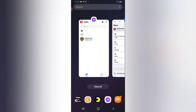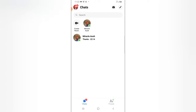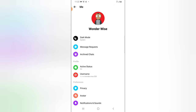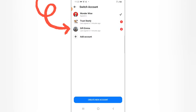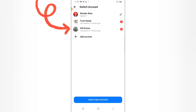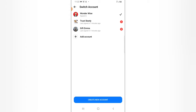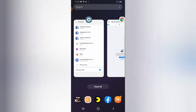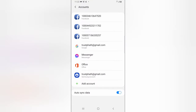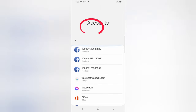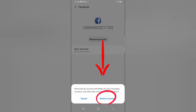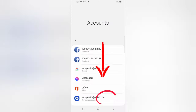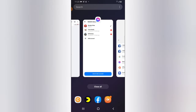Now let's dive into Facebook Messenger since we know the account we want to remove. Click on your profile icon, go to the Switch icon area to confirm the names — we have 'Gift Emma' and 'TrustStanley.' The one we want to get rid of is 'Gift Emma.' Now go back to Settings, tap the account in the middle — that's the one to remove — tap Remove Account, then confirm. It's successfully removed.